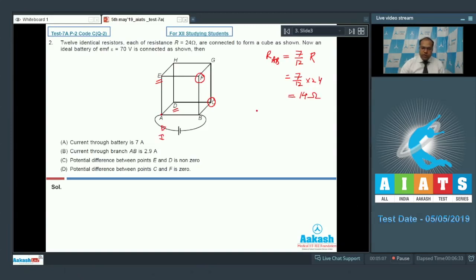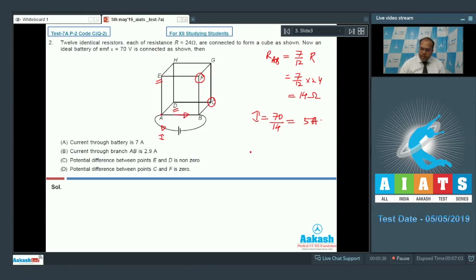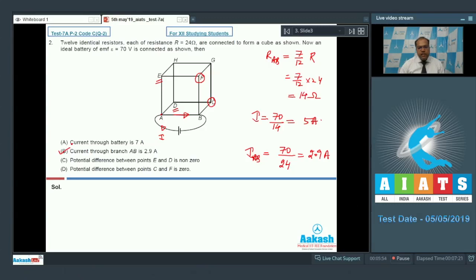The total current through the battery I equals 70 divided by 14, which is 5 ampere, so option A is wrong. The current through branch AB equals the potential difference 70 divided by resistance 24, giving approximately 2.9 ampere, so option B is correct. The potential difference between points E and D is zero, so option C is wrong. The potential difference between points C and F is zero, so option D is correct. The correct answers for question 2 are options B and D.